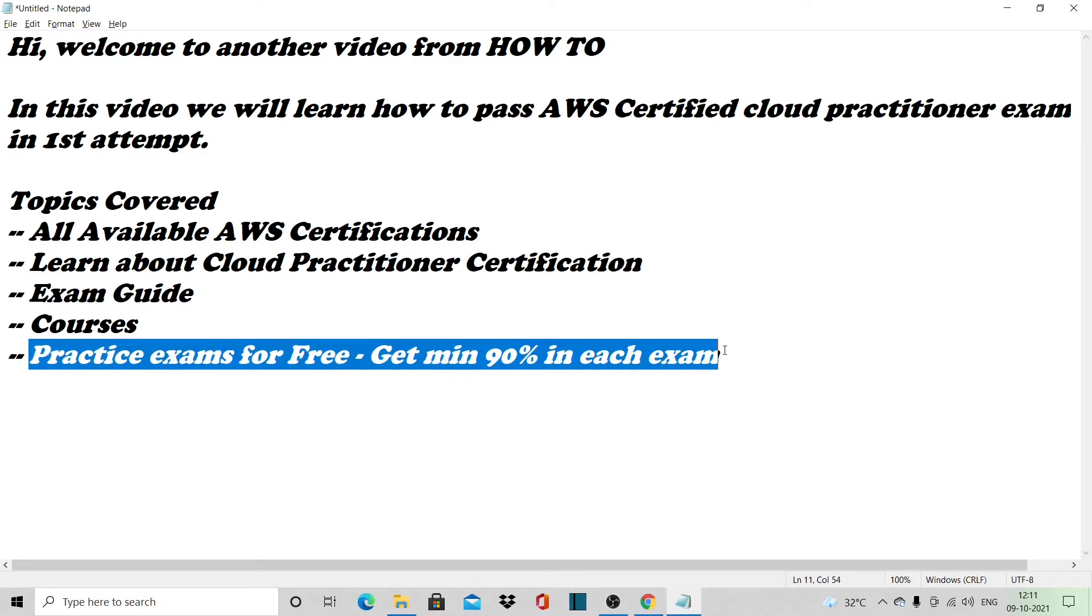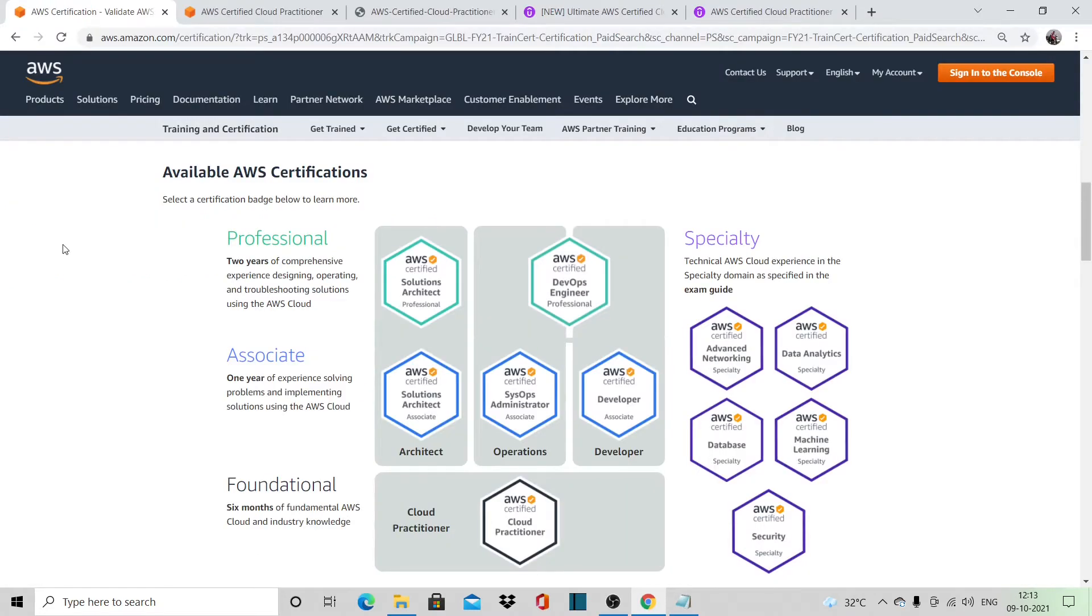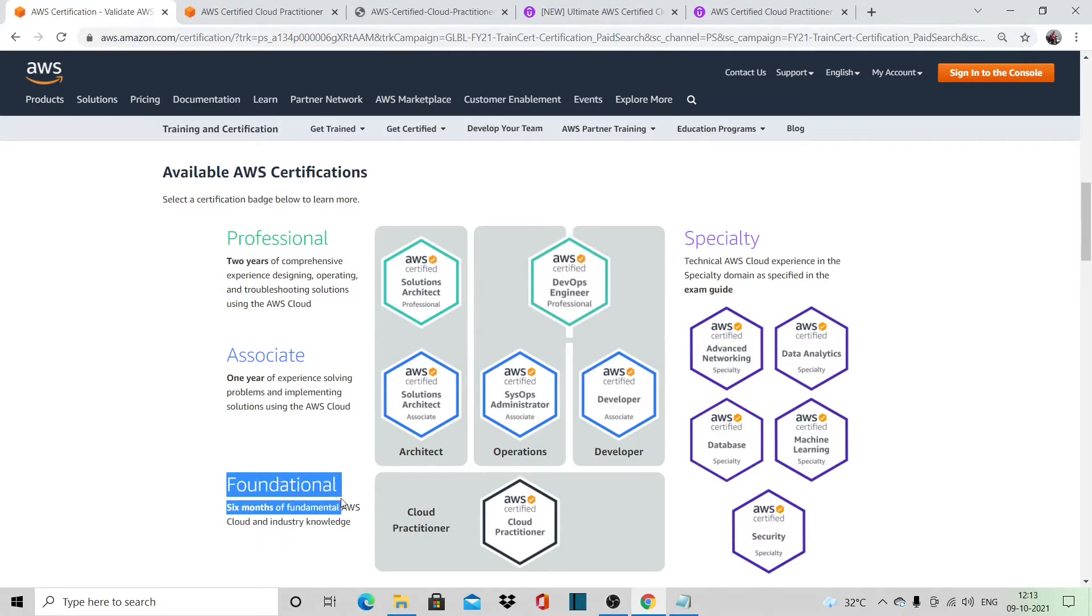If you see the Amazon.com certification link, there are various levels of certification. The basic level is the foundational level. Here we have only one certification: AWS Certified Cloud Practitioner.